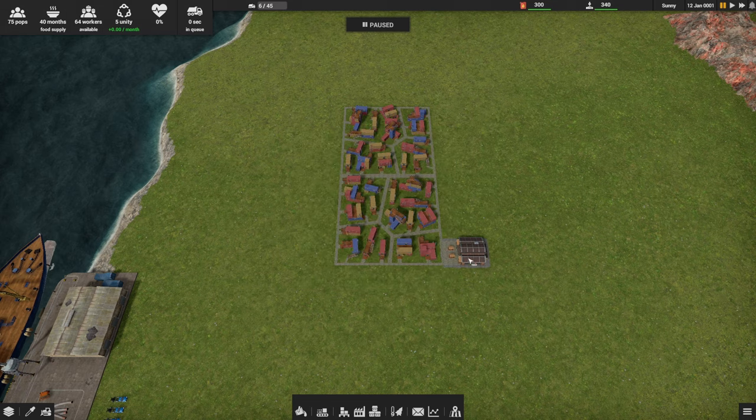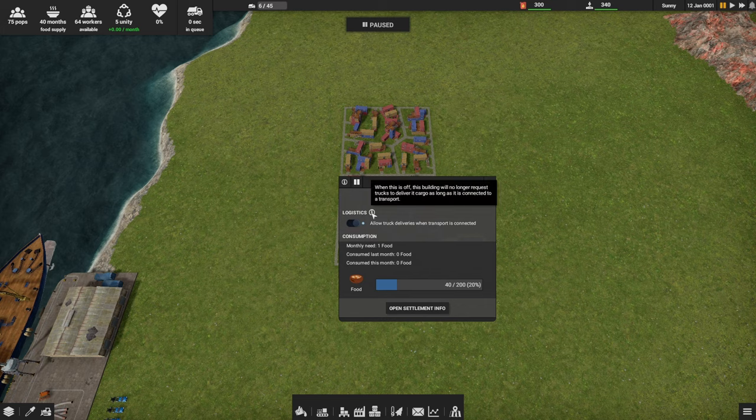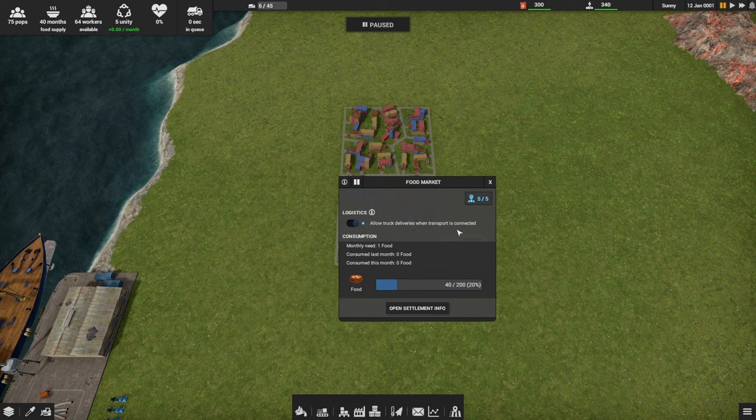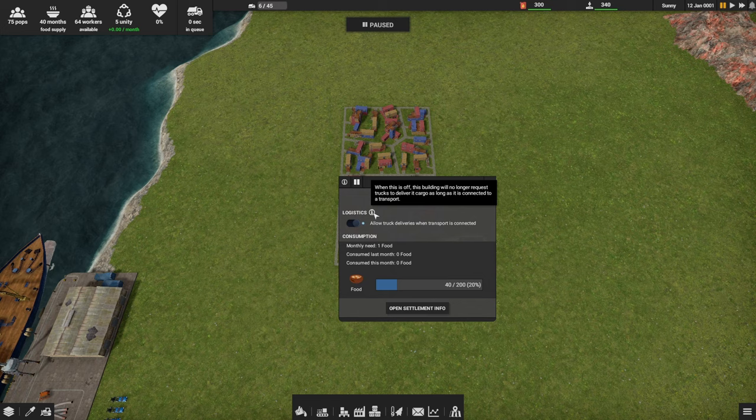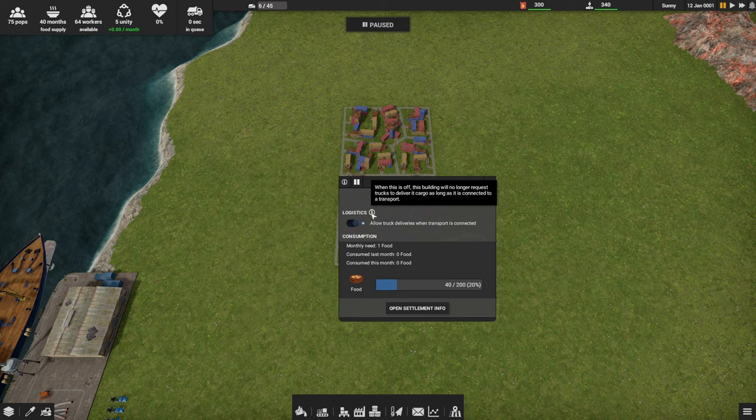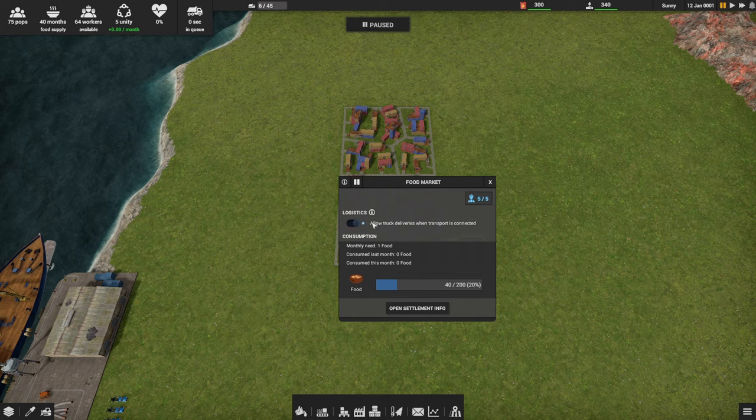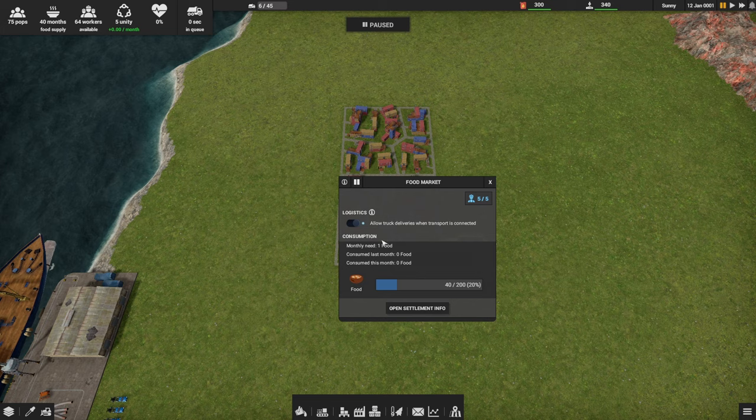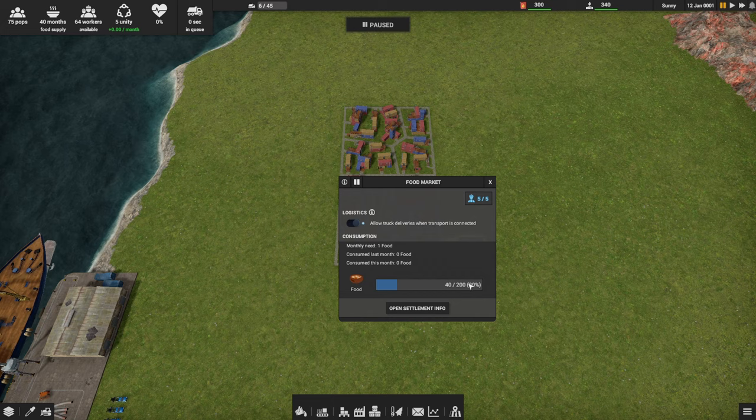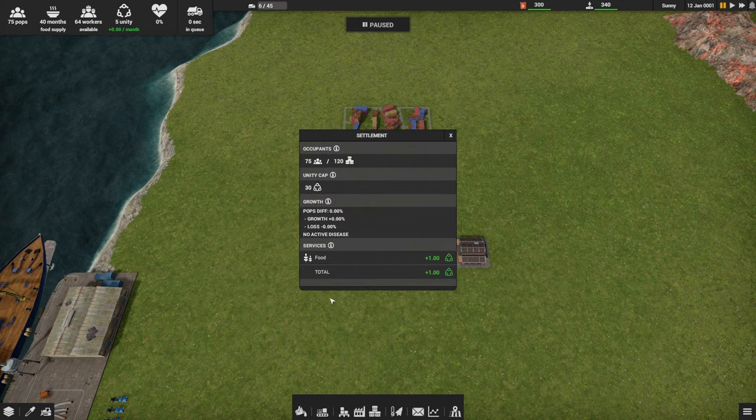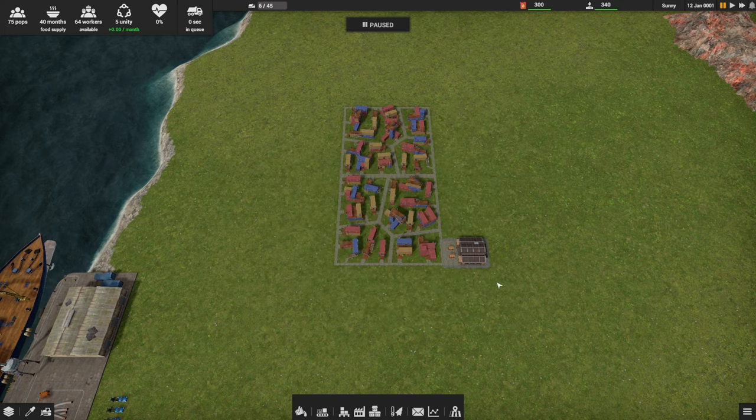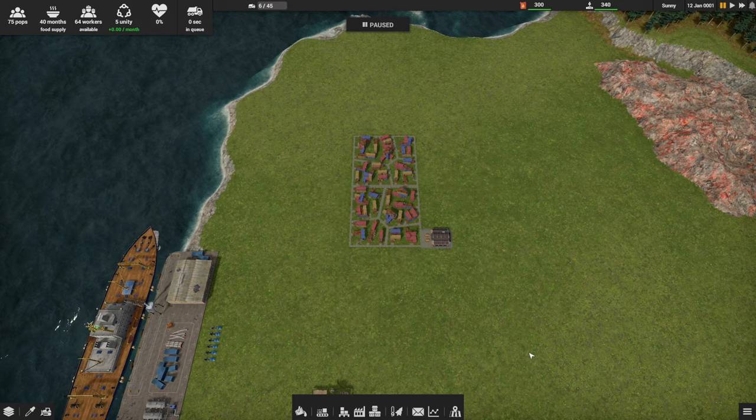Services: the status of services provided to the settlement. Provided services generate valuable unity points on a monthly basis. So the food is getting us plus one unity, it looks like every month. Occupants says the current population size in the settlement and its available housing capacity. Exceeding the capacity leads to an overcrowded settlement, which comes with a monthly unity penalty. That's the food market. There's a logistics indicator: allow truck deliveries when transport is connected. When this is off, the building will no longer request trucks to deliver cargo as long as it is connected to a transport.